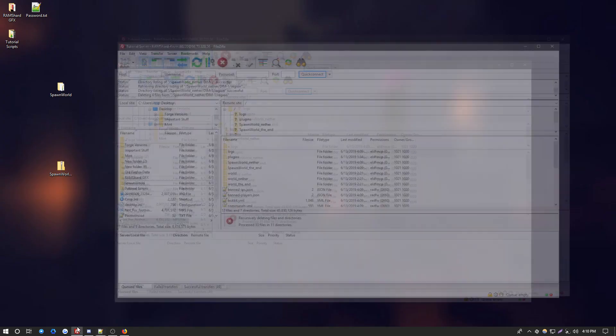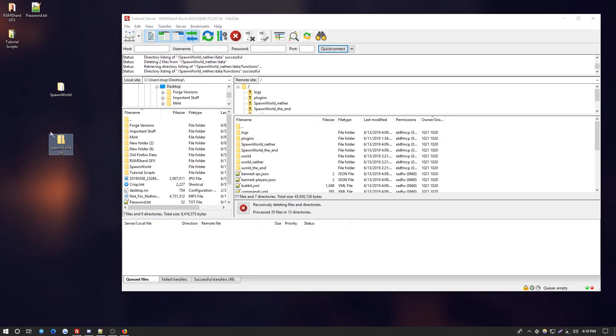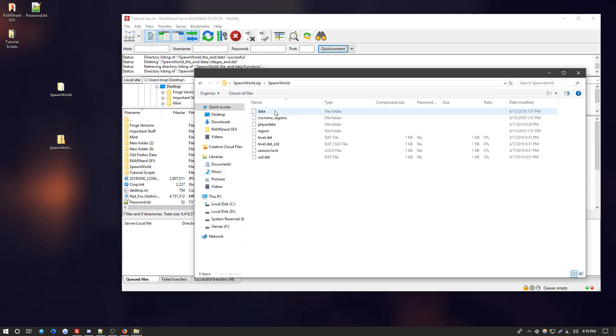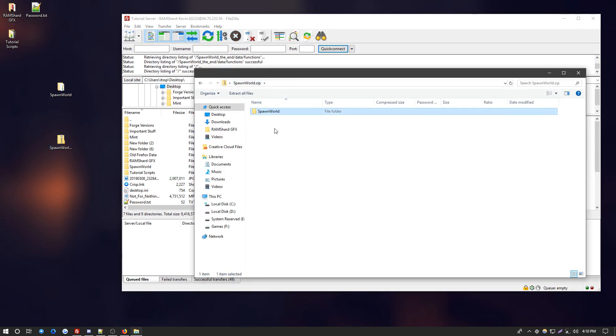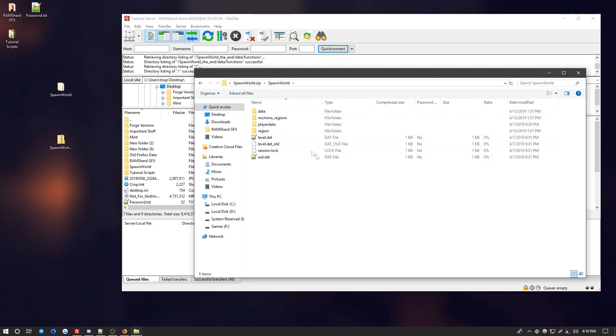All right, you want to open up FileZilla and locate your zip file. When you open the zip file, you want to be sure that these files are inside a folder inside the zip file. Otherwise, these files will get spread out on your server and it will be hard to wrangle it together.